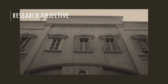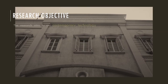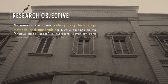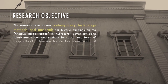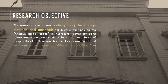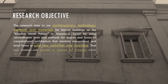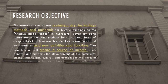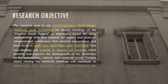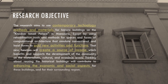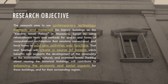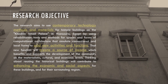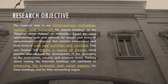The research aims to use contemporary technology methods and materials for historic buildings, focusing on the Khadiva Ismail Palace in Mansoura, Egypt, by using rehabilitation tools and methods for spaces and forms of computational architecture that simulate conventional and local forms to add new activities and functions. That new function will create a source of income which benefits and supports the development of the community on the materialistic, cultural, and economic levels.